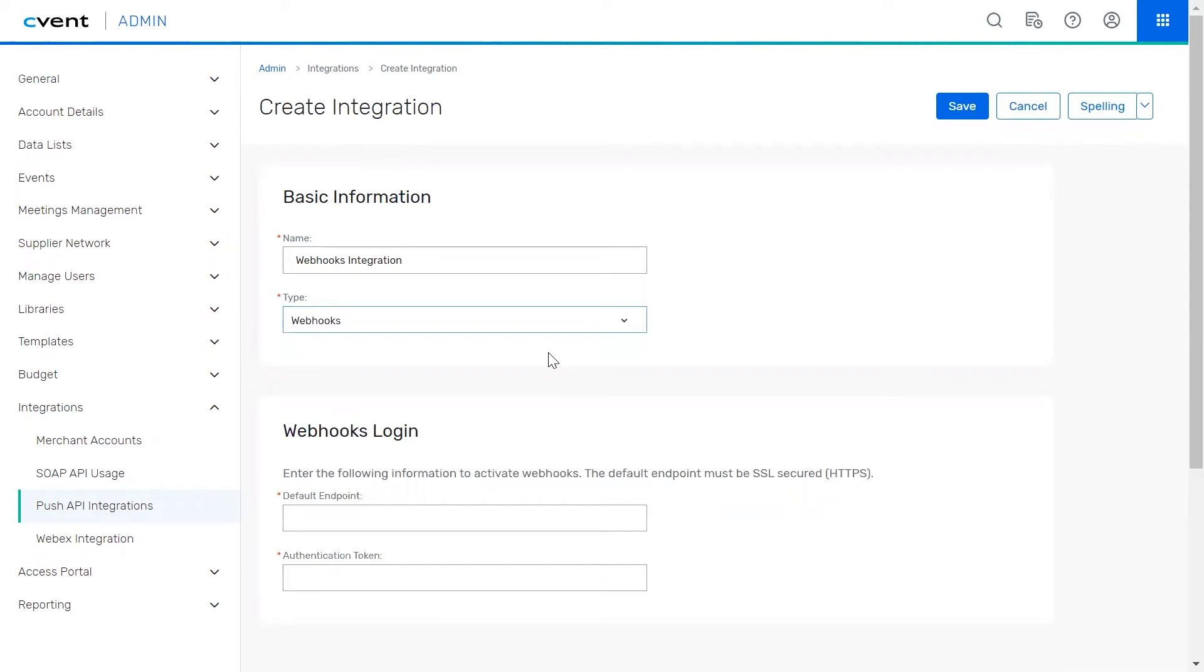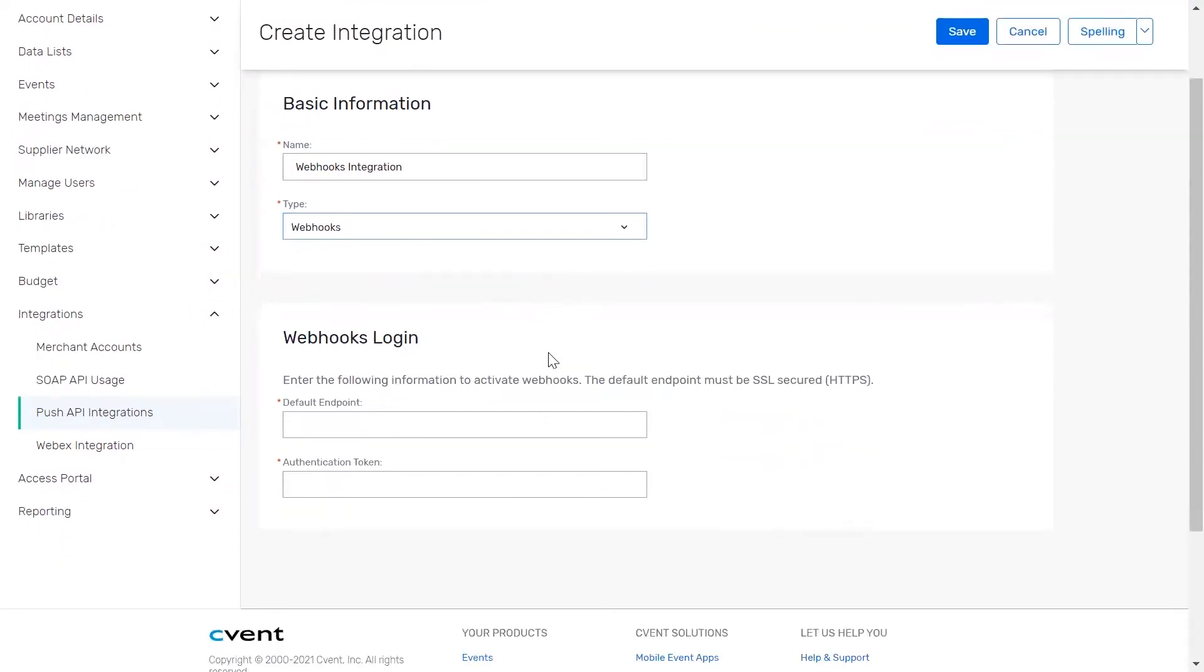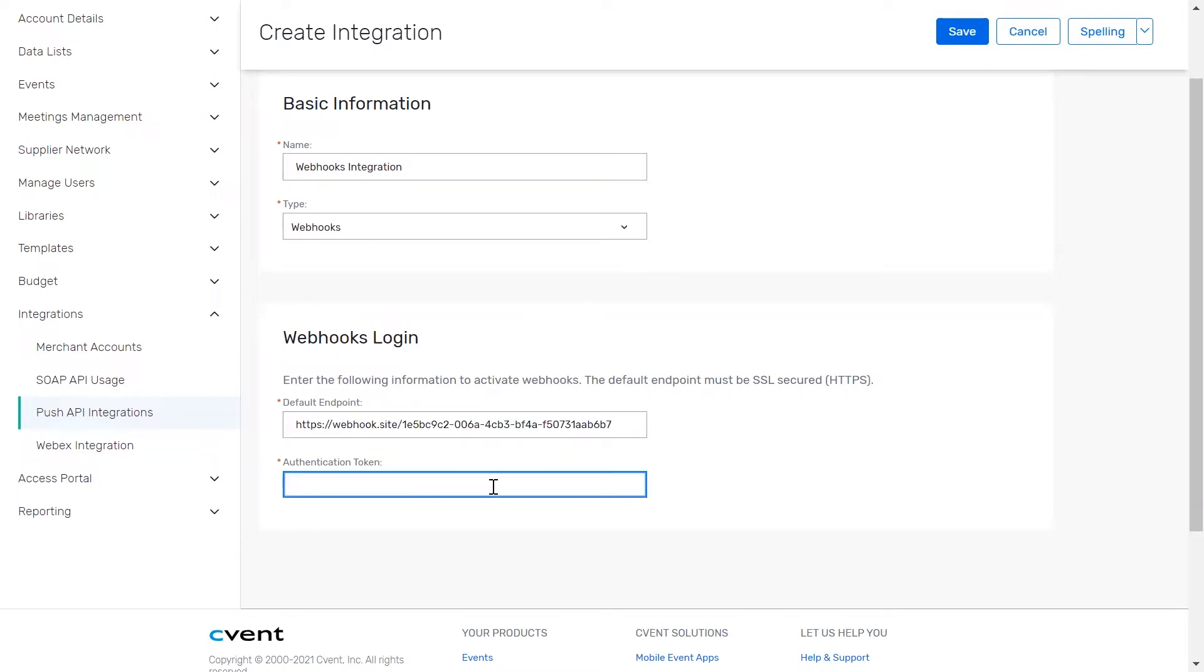Under the webhooks login section, enter in your SSL secured URL. Then, enter an authentication token, which will be used every time Cvent pushes data. Click save to finish.